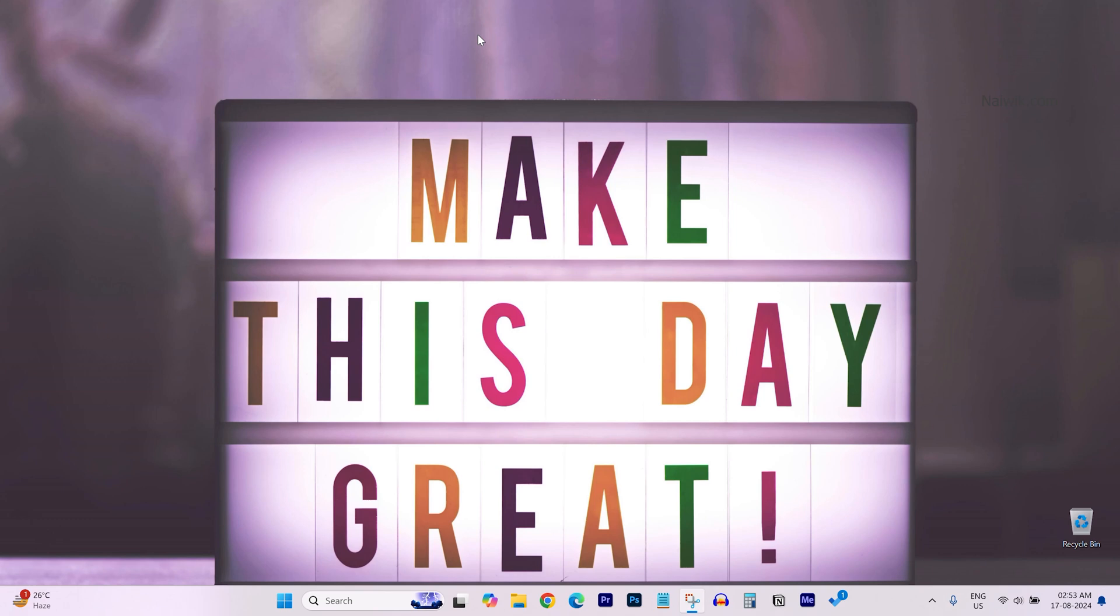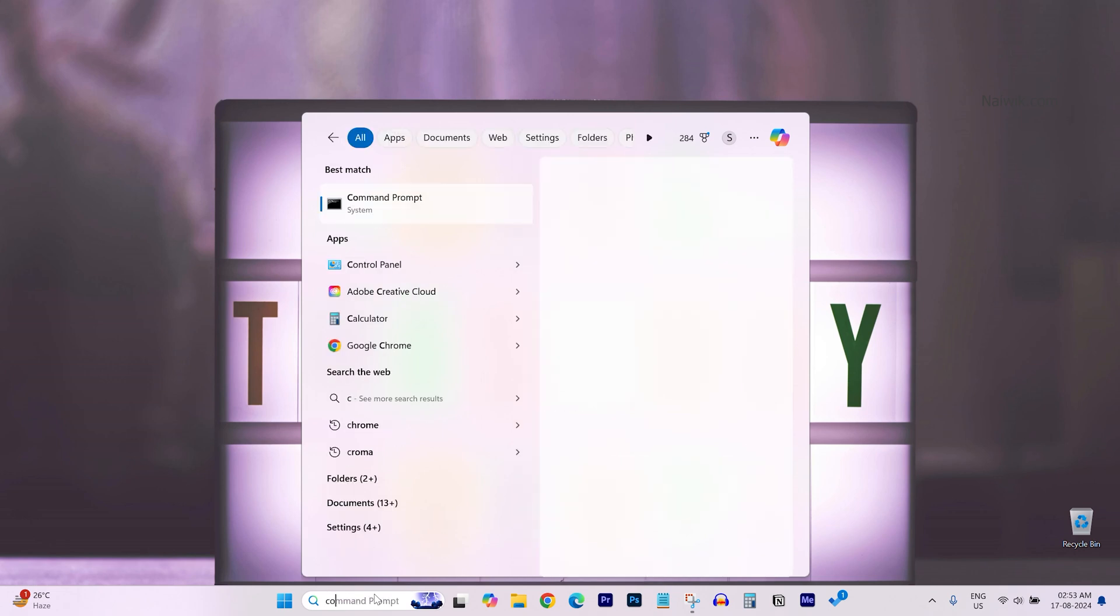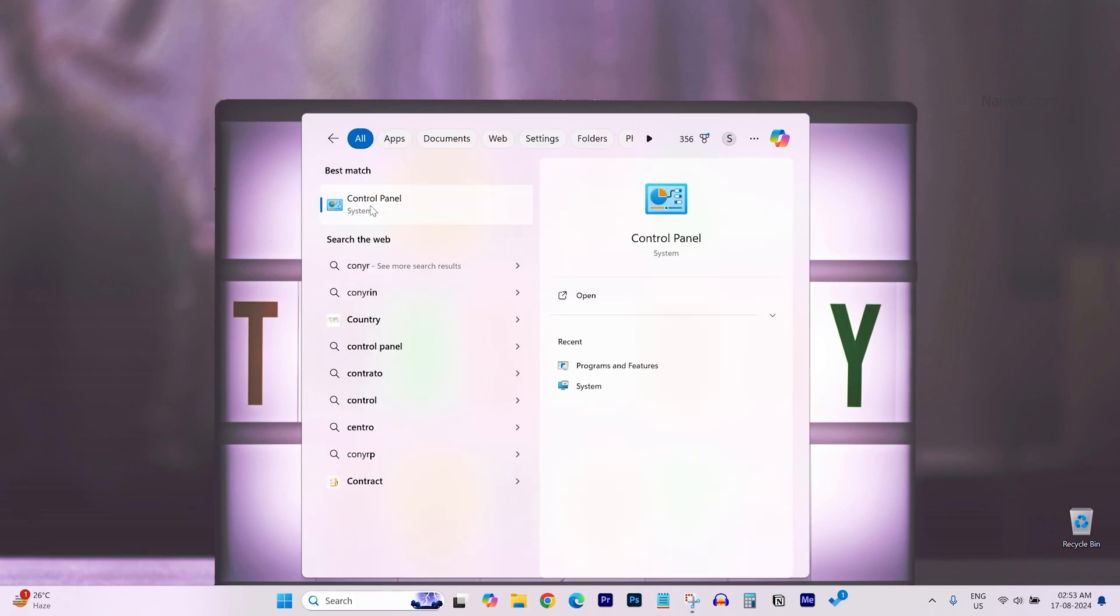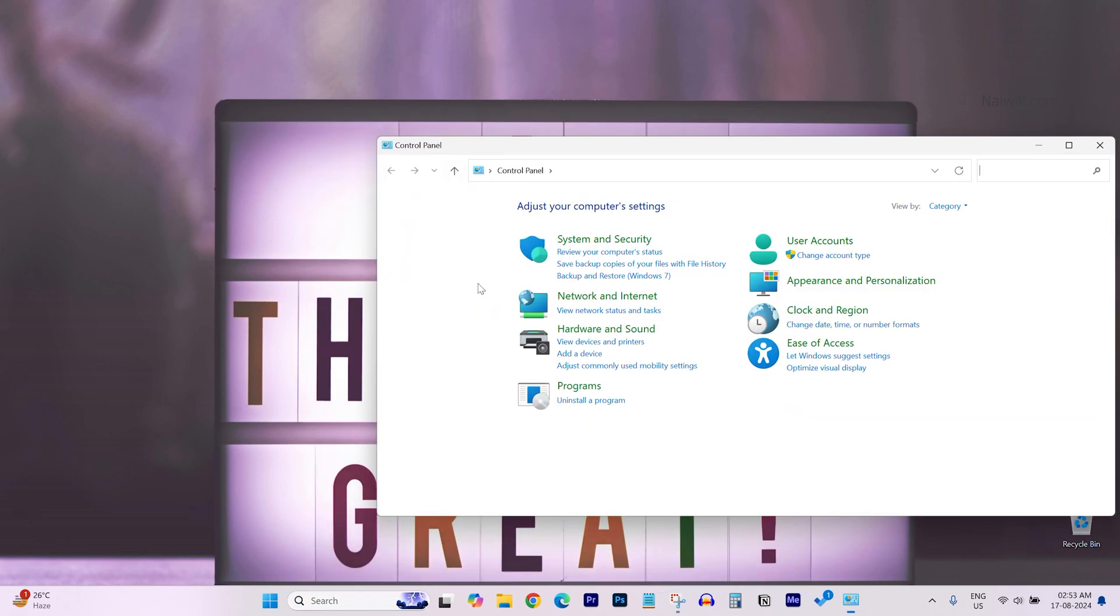In this video I'm going to show you how to install Hyper-V on Windows 11 operating system. In the search box type control panel and open the control panel.